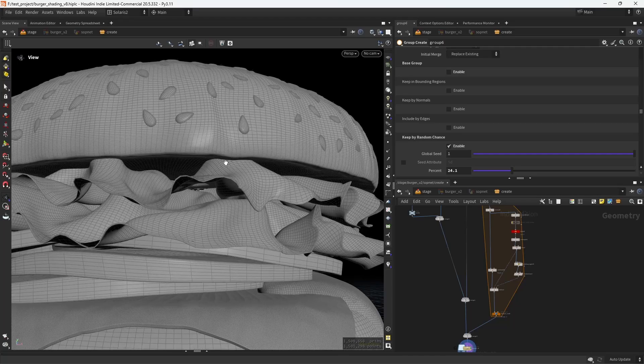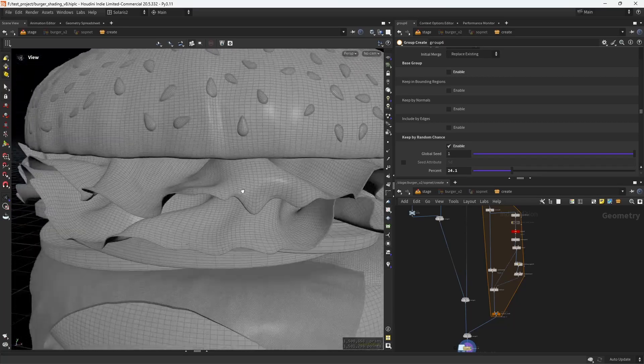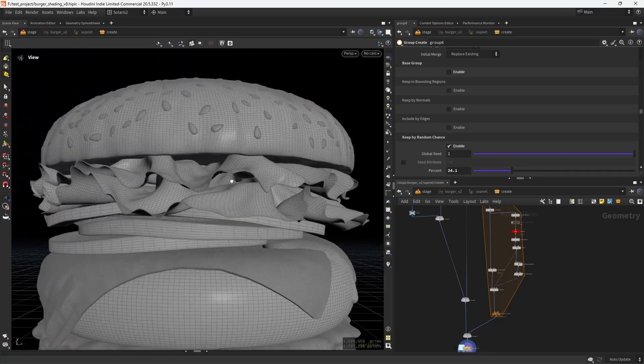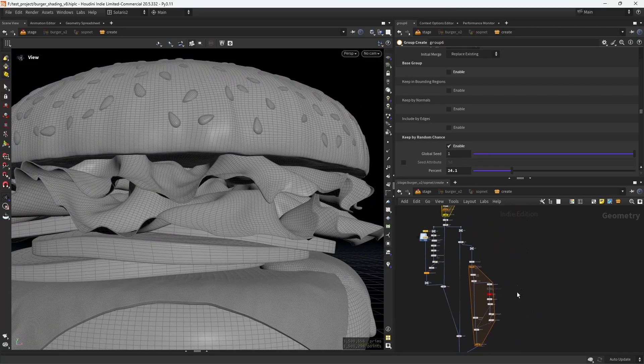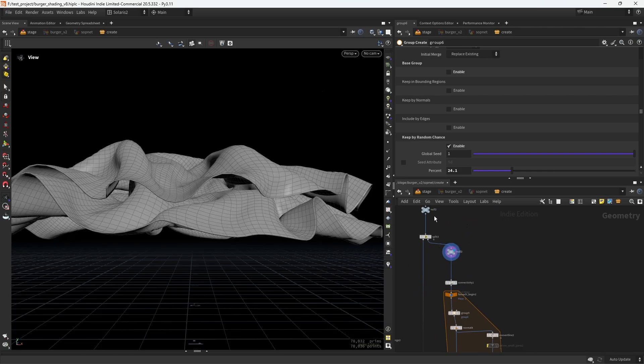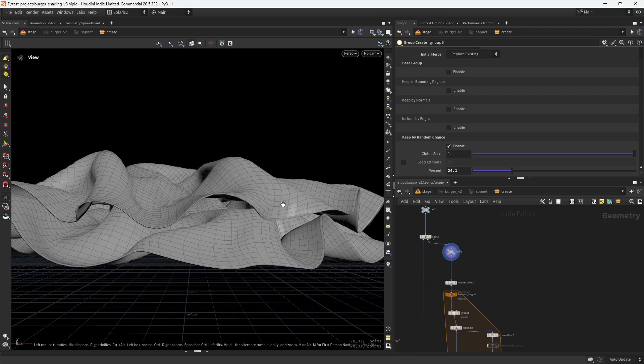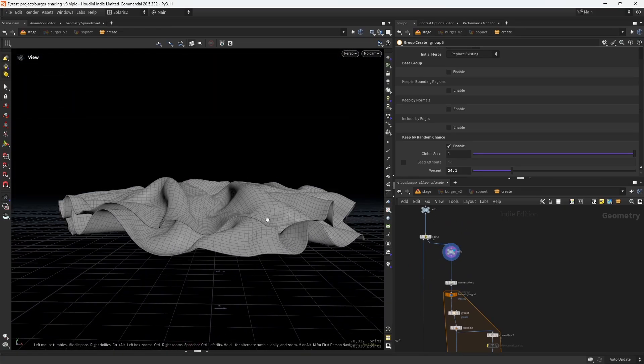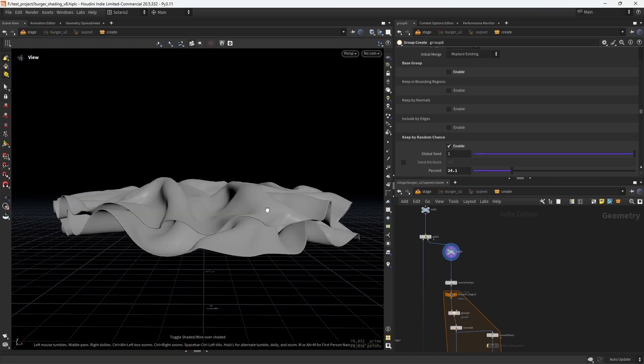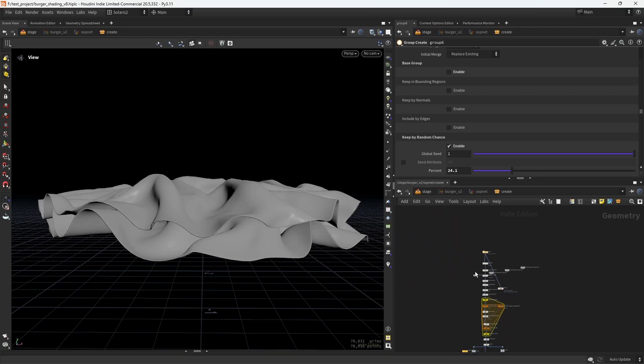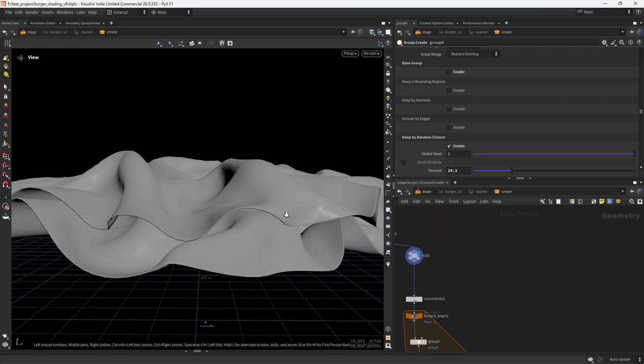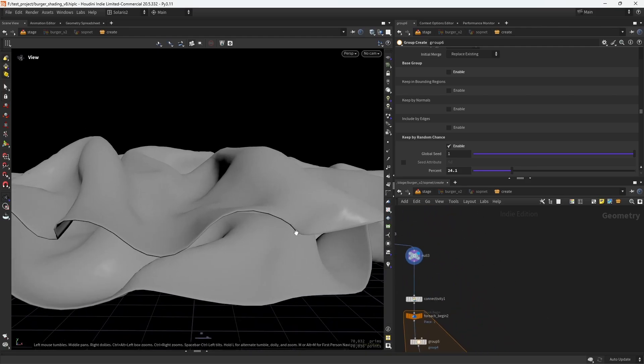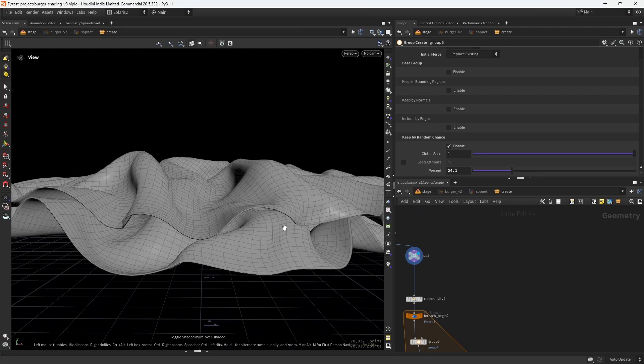The first thing I wanted to show you is how to deform a bit this lettuce to add a bit more detail. So I'm starting by isolating the lettuce. I imported this as an FBX from ZBrush and it comes with a name attribute from the subtools.